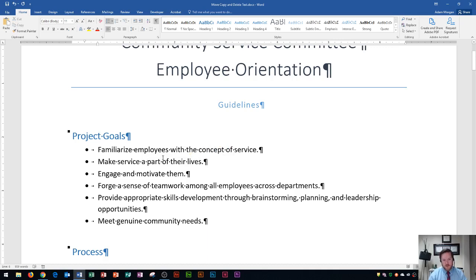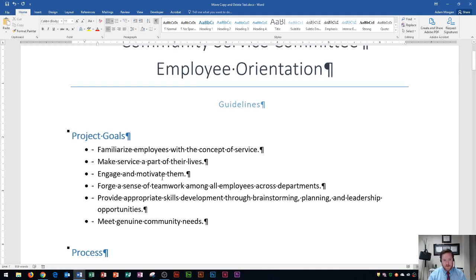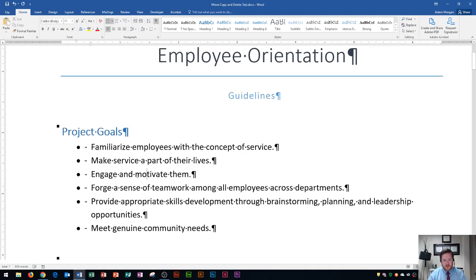You can also use the arrow keys to navigate through your Word document. You'll see that I have a blinking cursor right before the word 'part'. If I press the down arrow, it's going to move to the next line. I'll zoom in just a little bit so you can see that. Then I could use the left arrow to move left, and the right arrow to move right.